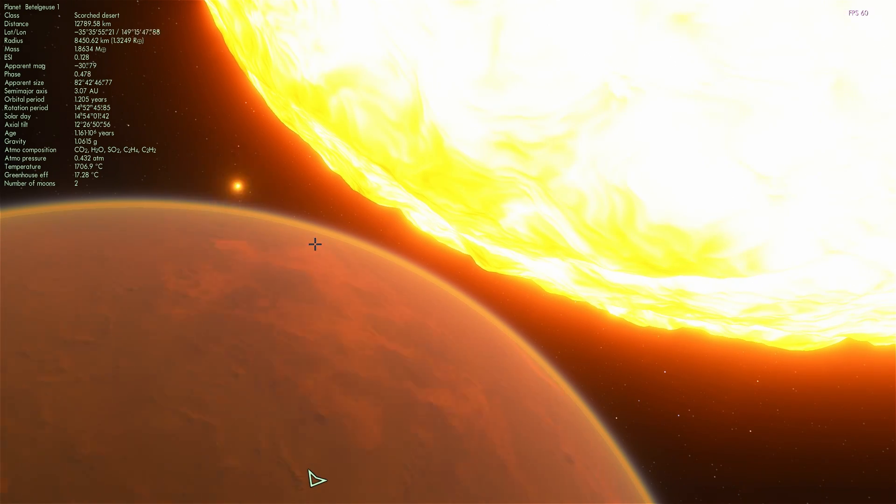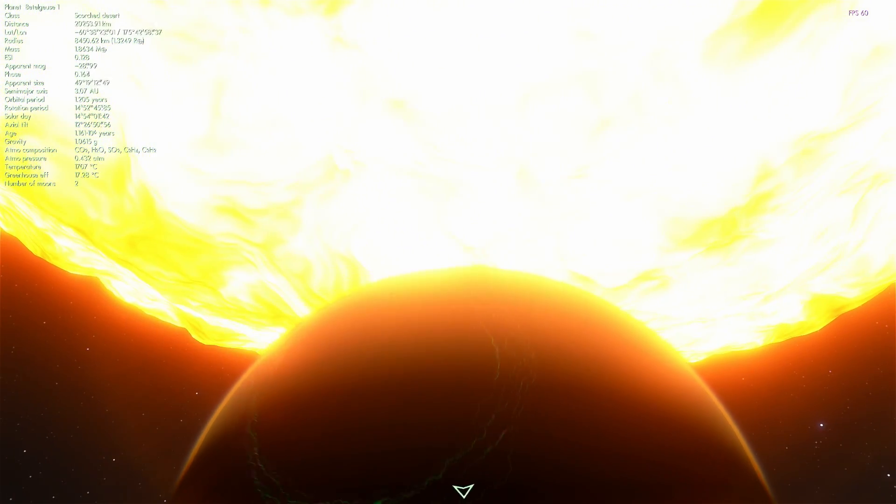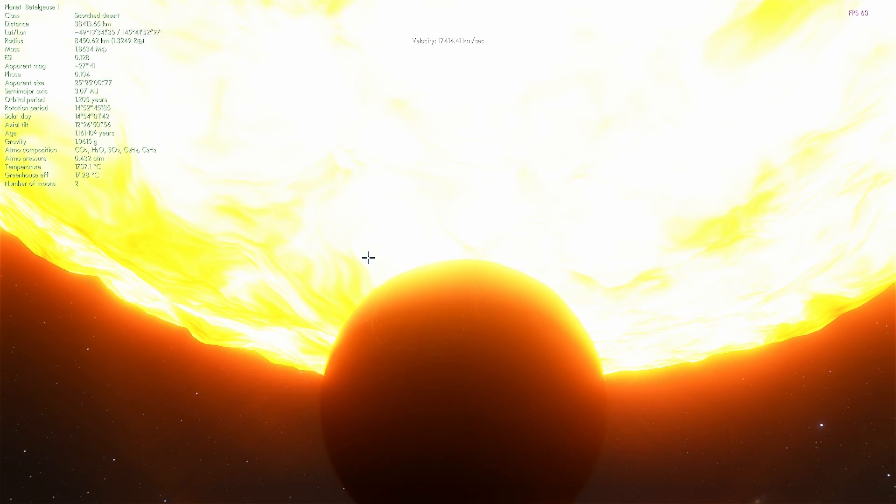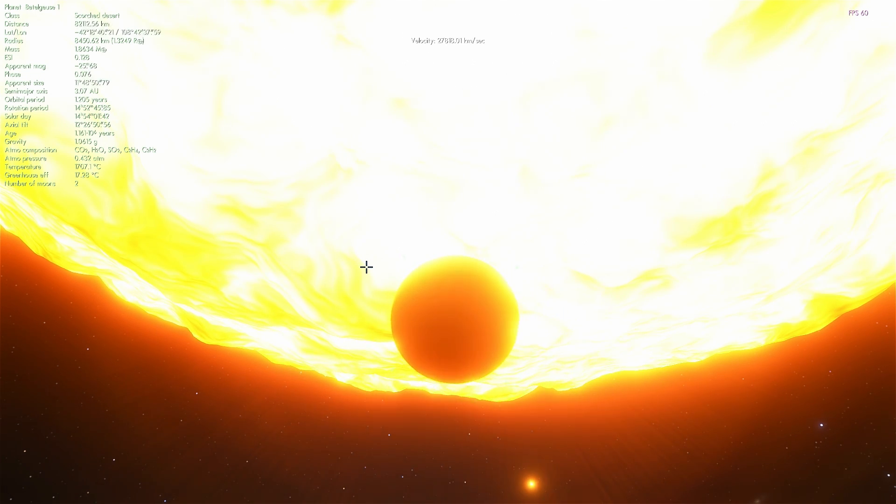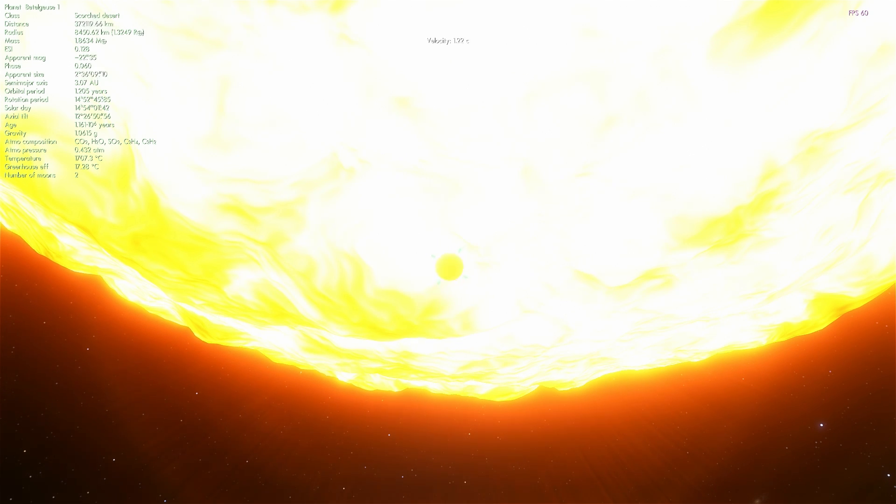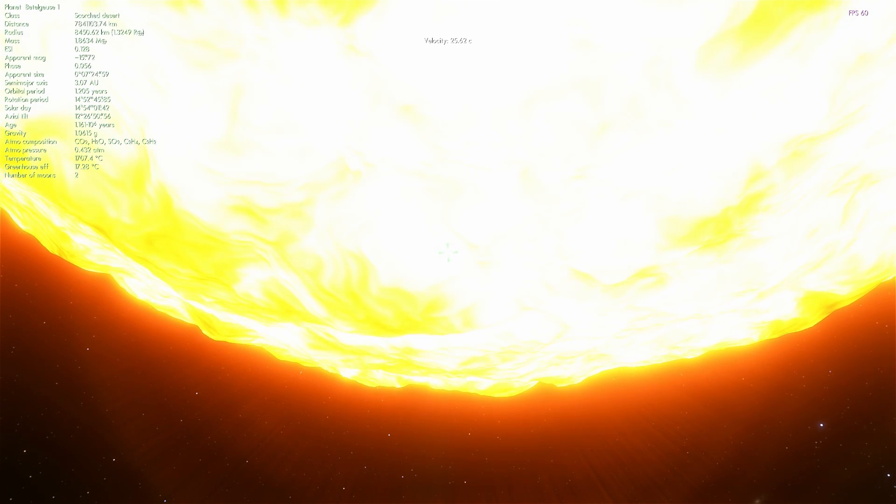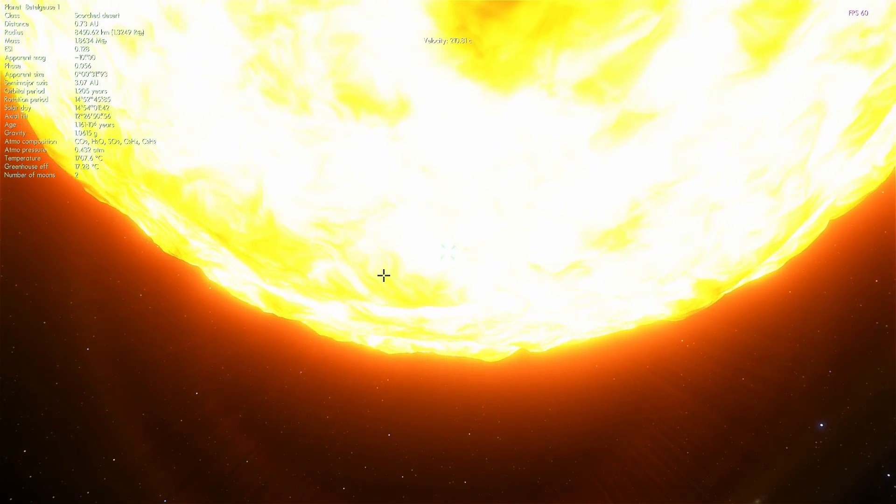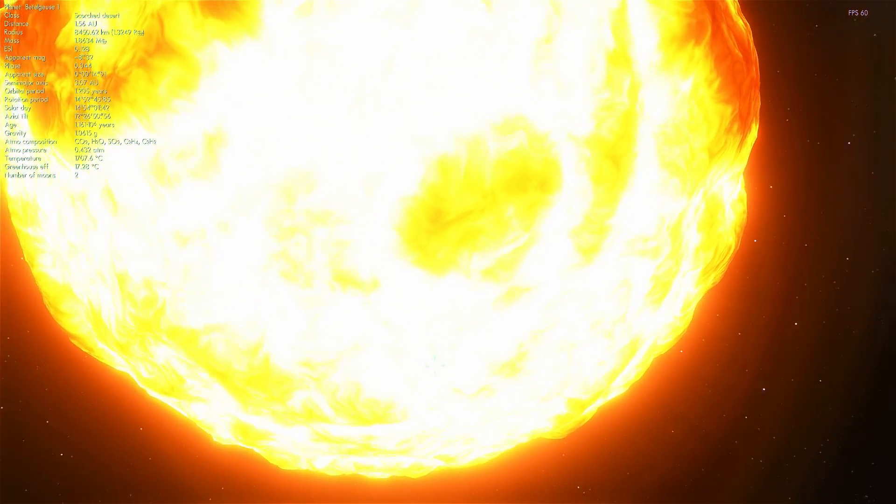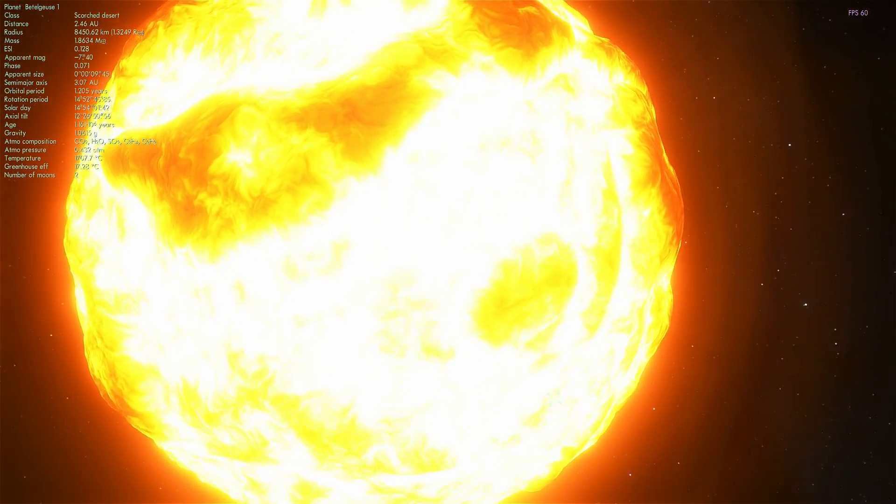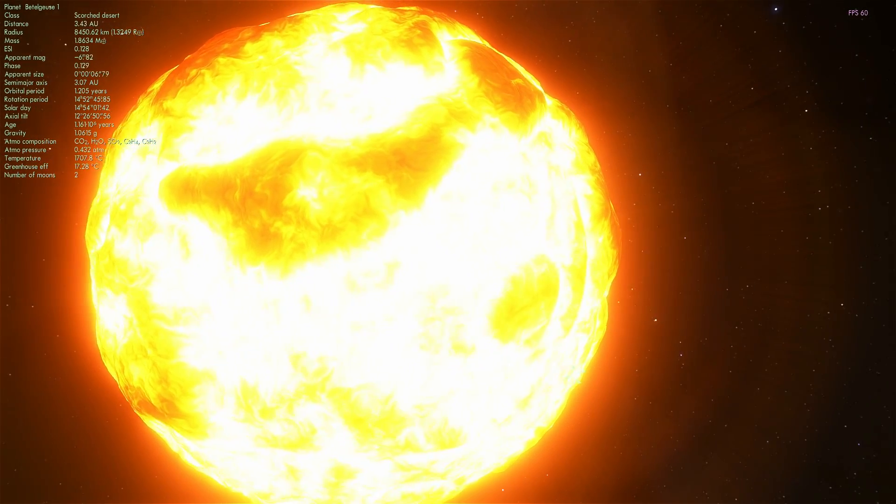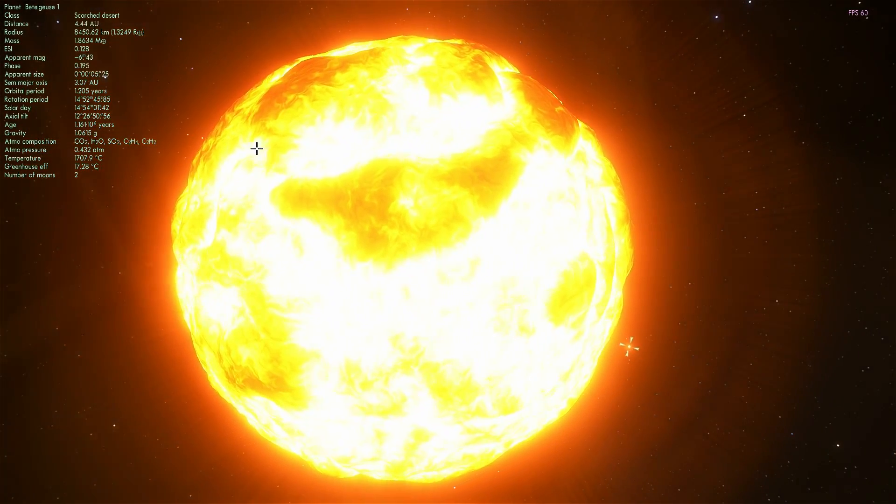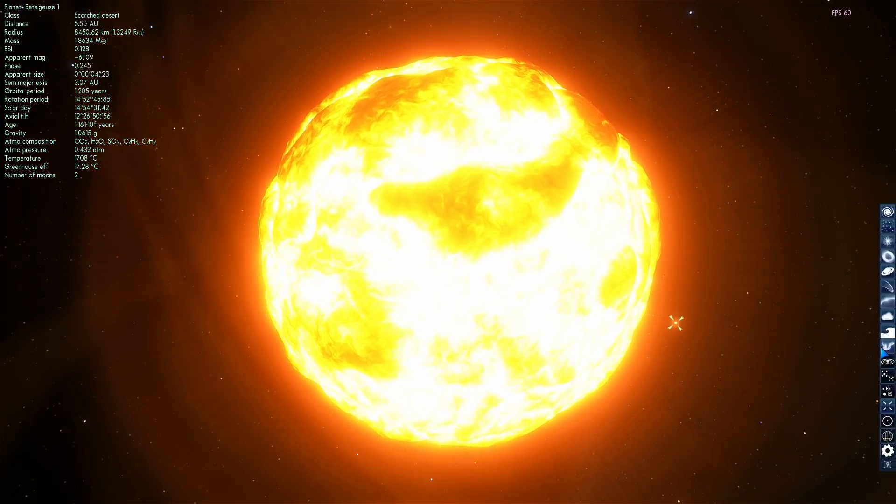One more interesting thing about Betelgeuse is that it's actually a variable star, meaning that it changes its brightness. Even though it's currently the ninth brightest star in the night sky, sometimes it becomes the seventh brightest star. It does change its brightness depending on how it pulsates and depending on what side of the star is pointing toward us. It also does increase and decrease in size quite dramatically.